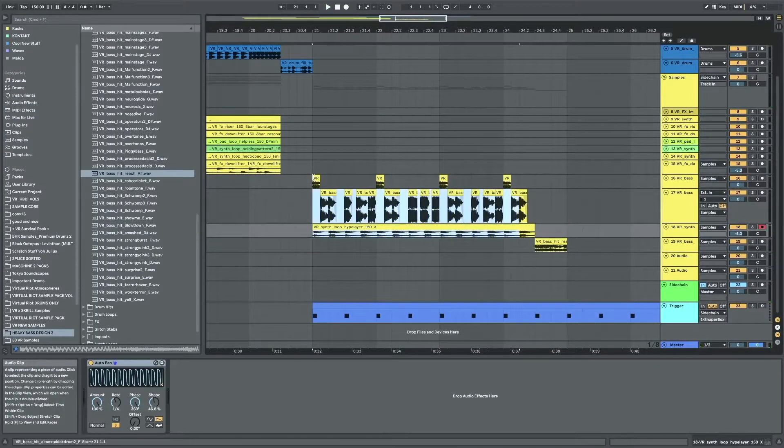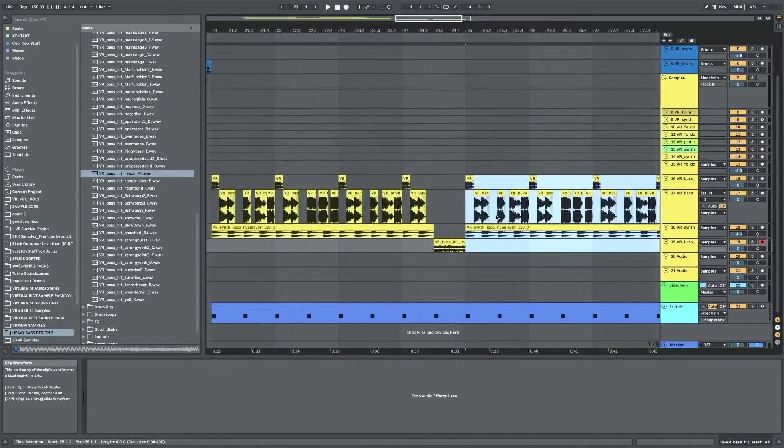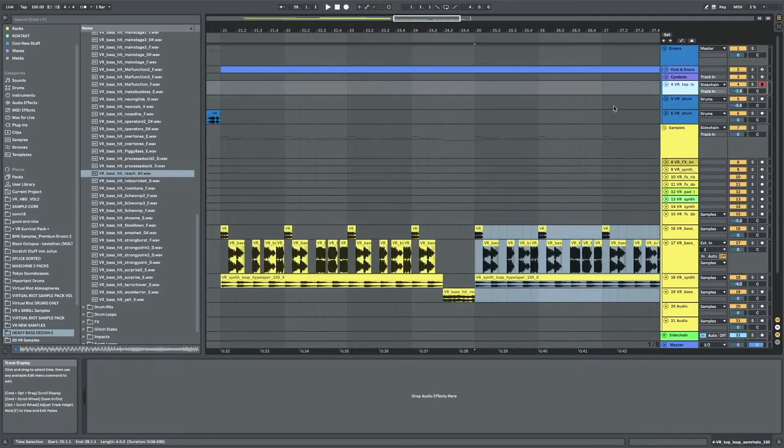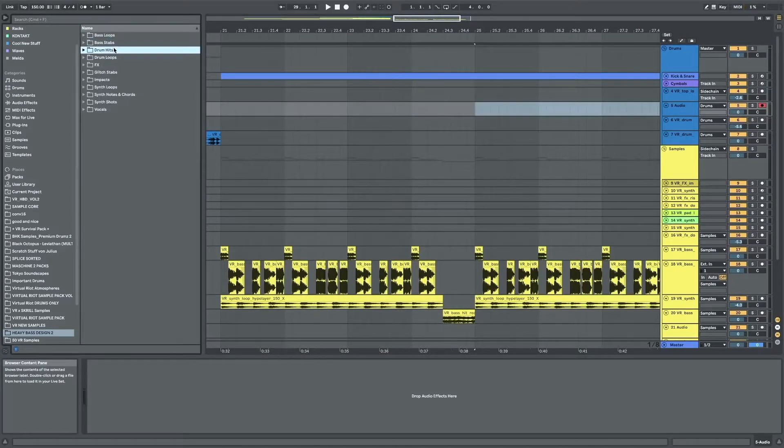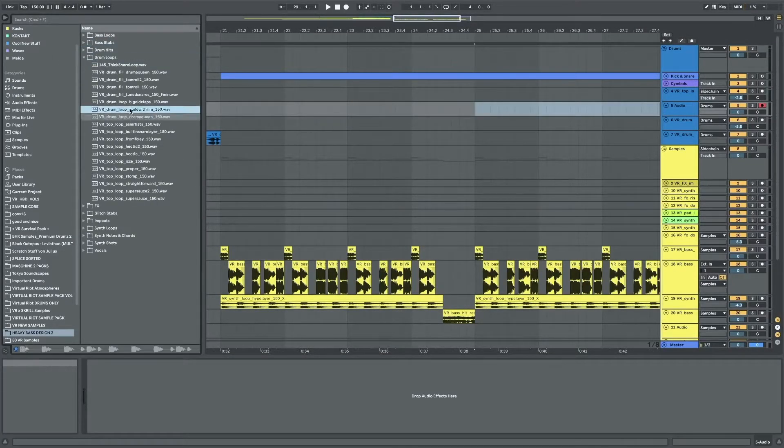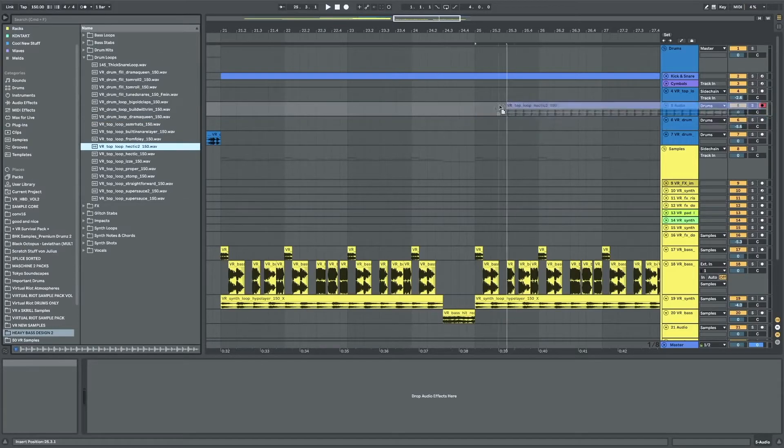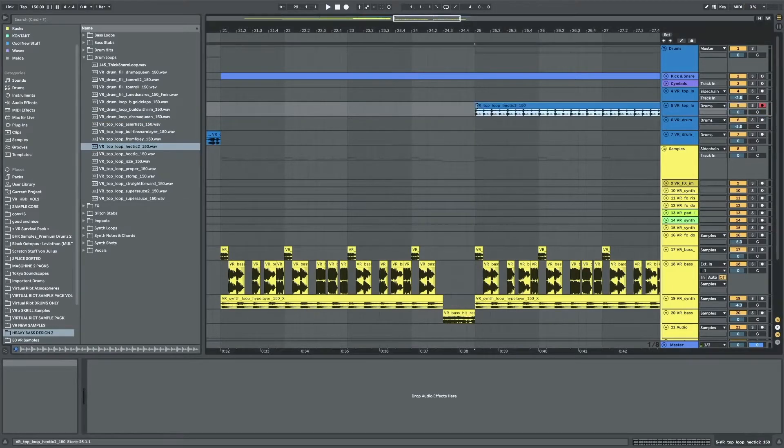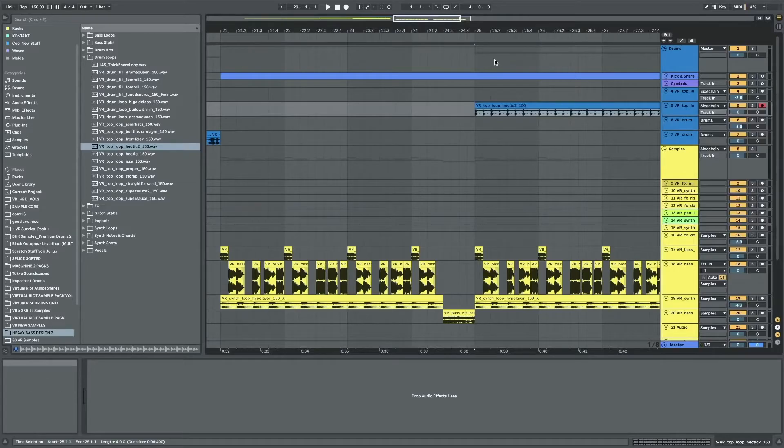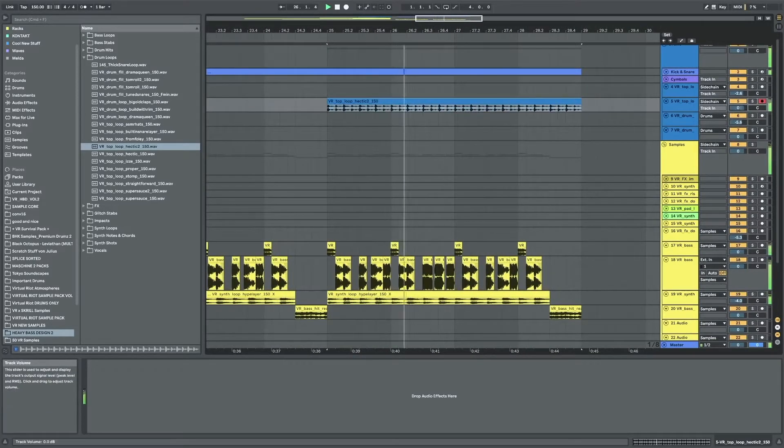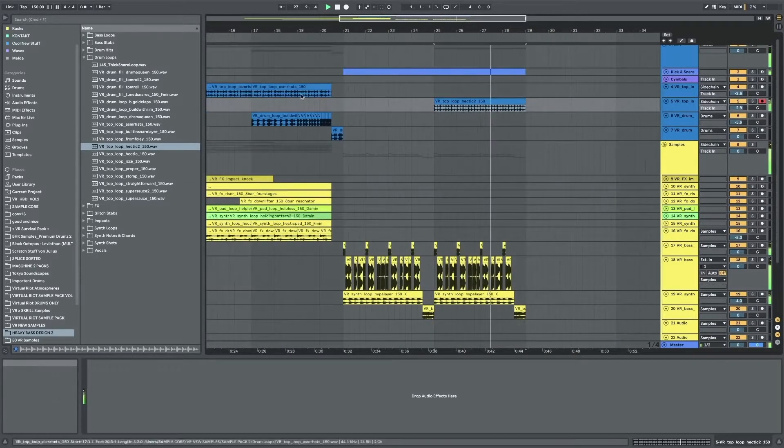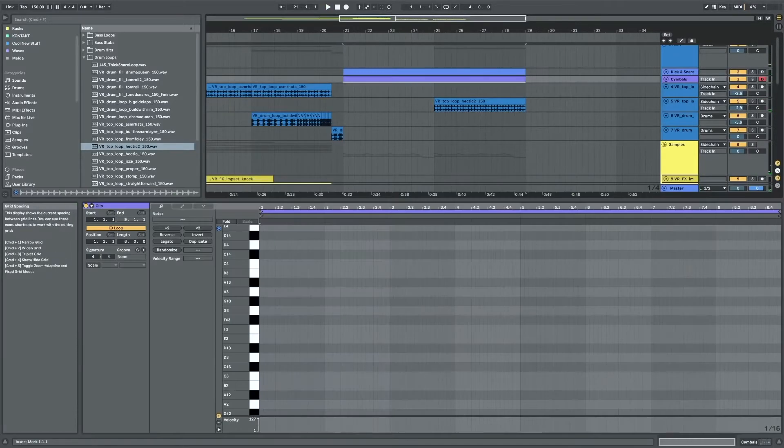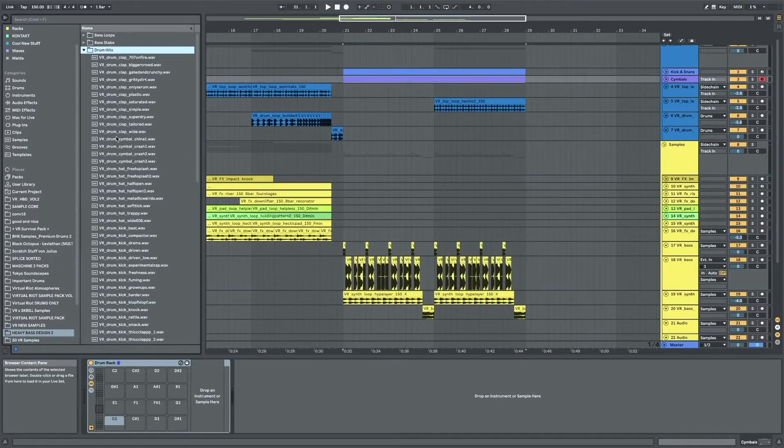And then loop this entire thing again but now bring in some hi-hat loop, maybe one of the more hectic ones. Yeah this one. Make sure this goes through sidechain. And maybe also add some cymbals and crashes.